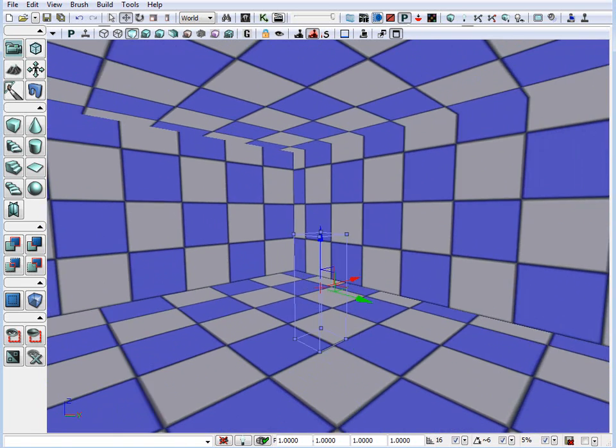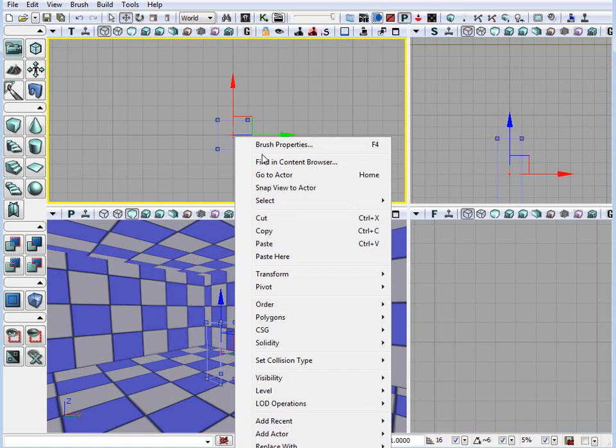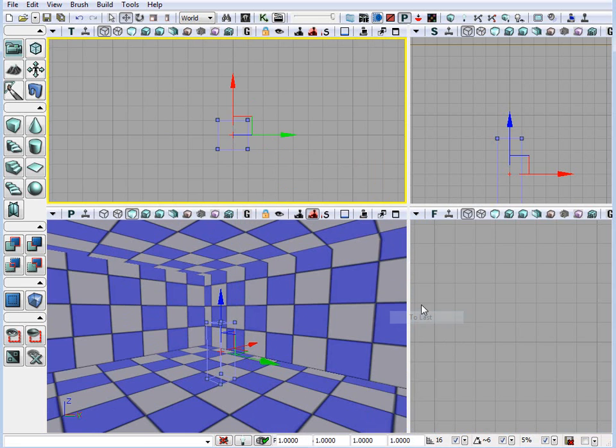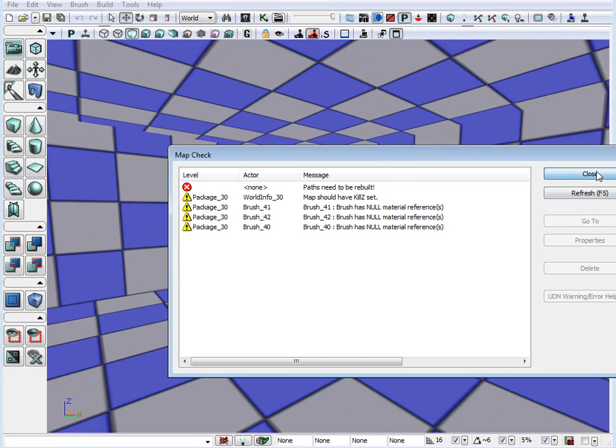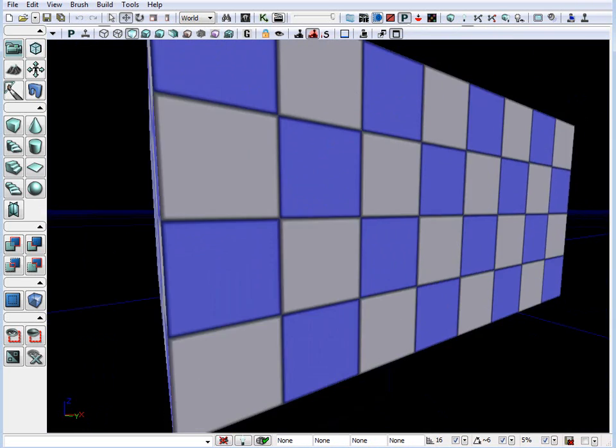So, in order for us to fix this, right click on the scale reference, go to order and set it to last. It was set to first when we created the brush. Now, we want to set it to last. And now, all we need to do is we need to build geometry. And now, we have our brush.